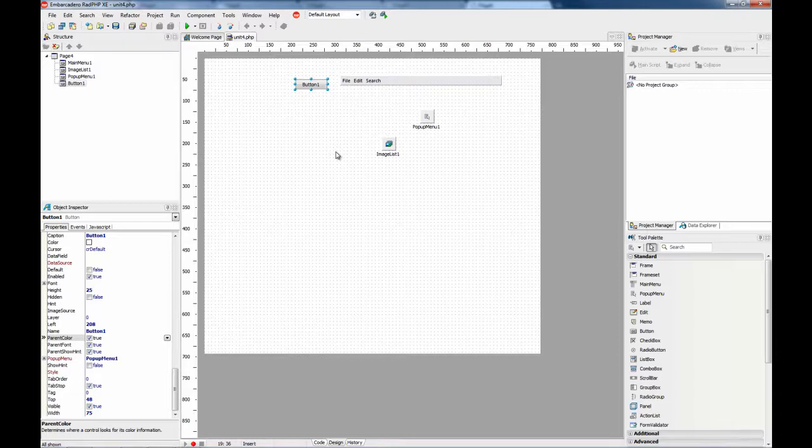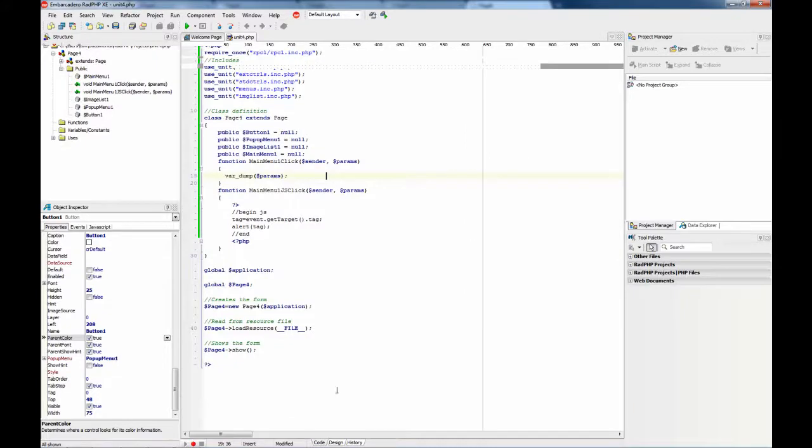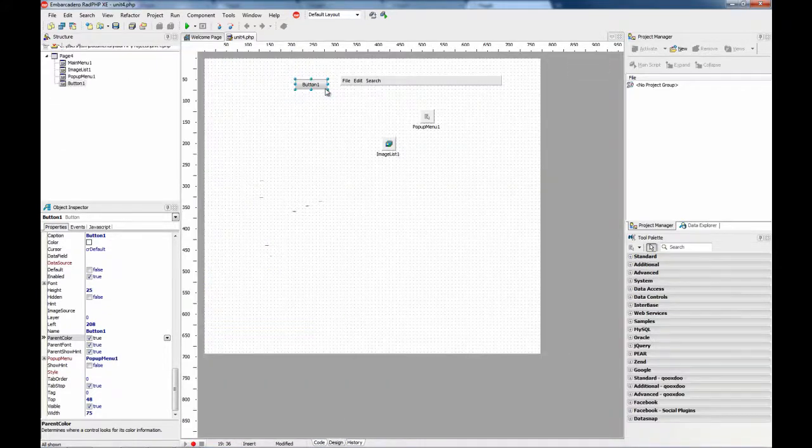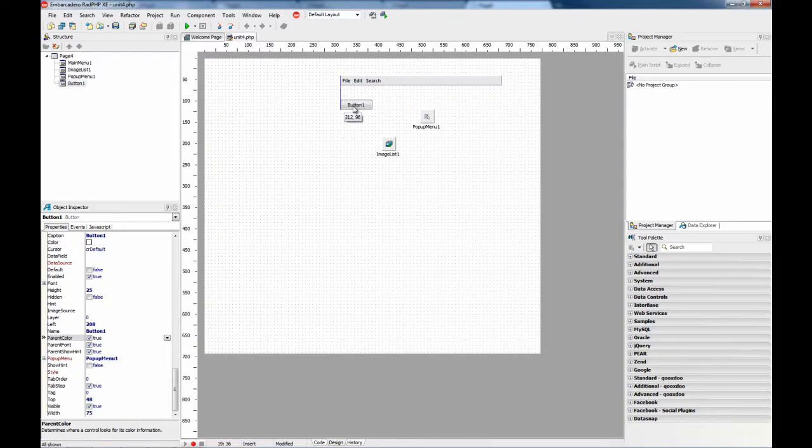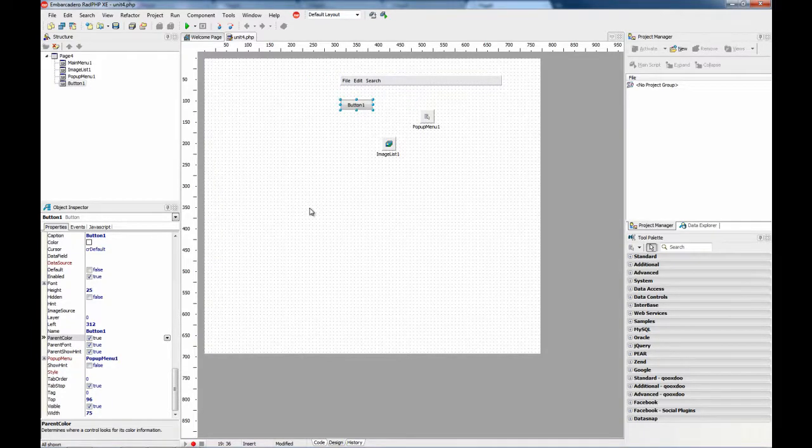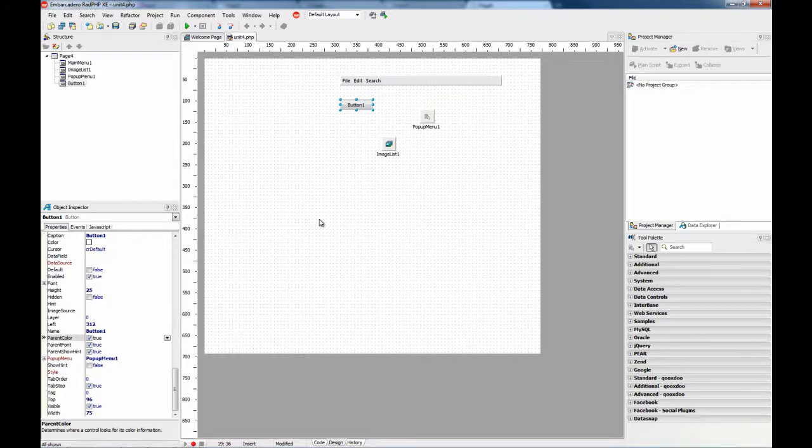And this is a very nice way to allow your user to select the options of your application. As you can see, no code, only the events code and everything has been done visually. So, I hope you like it and don't hesitate to comment on the blog. Thanks.